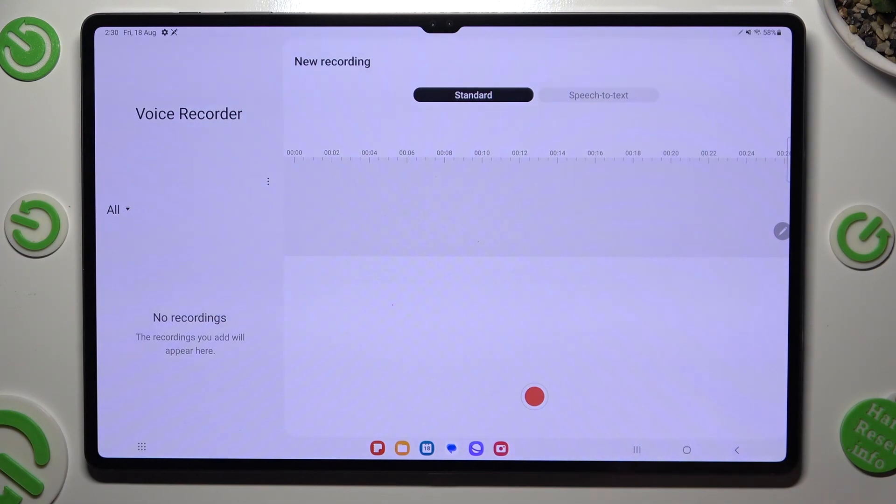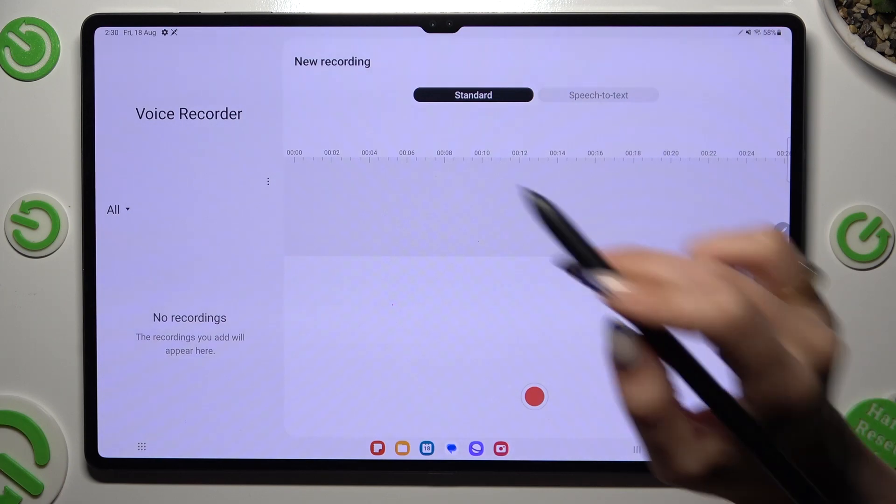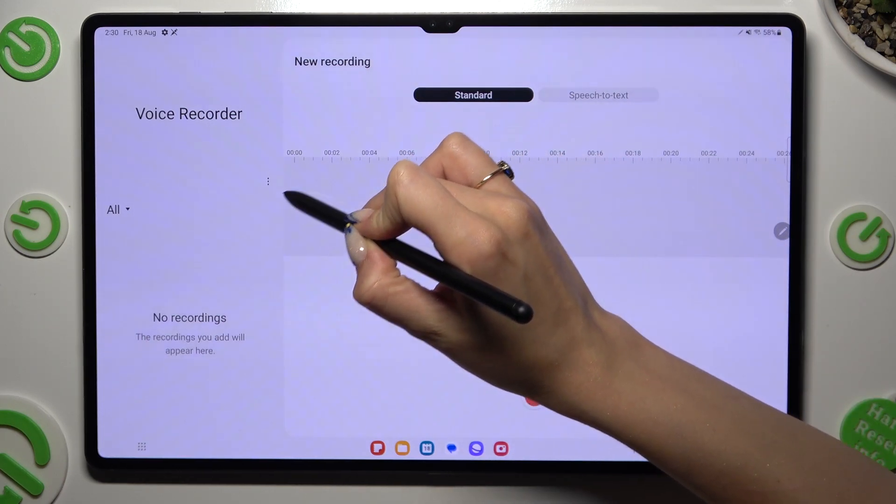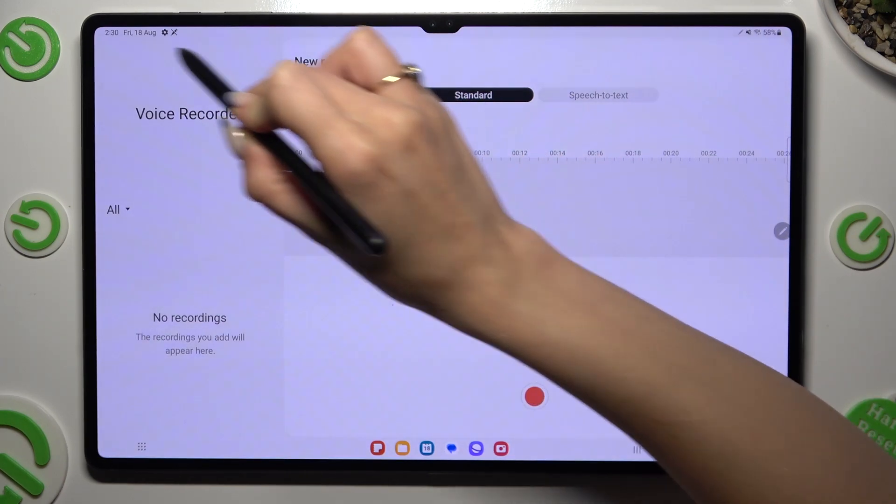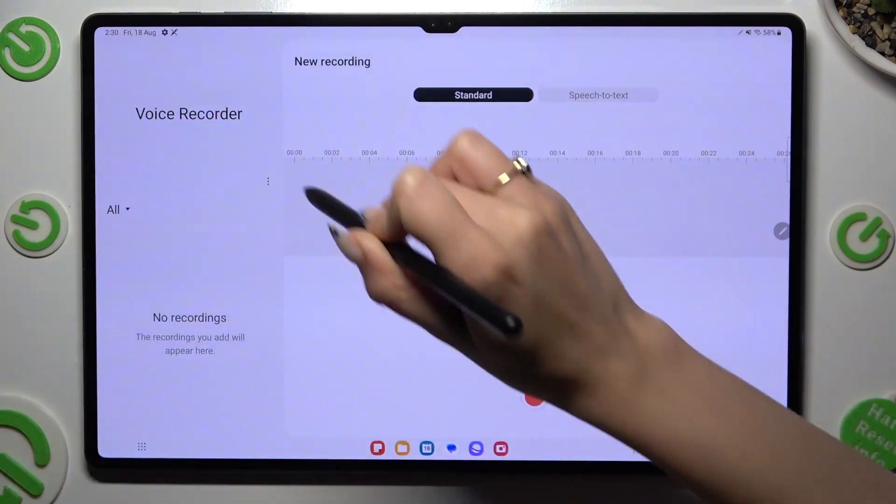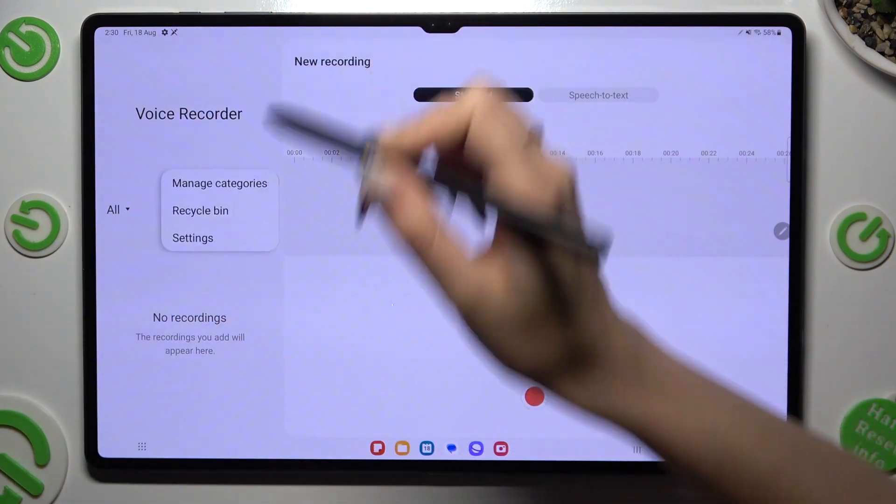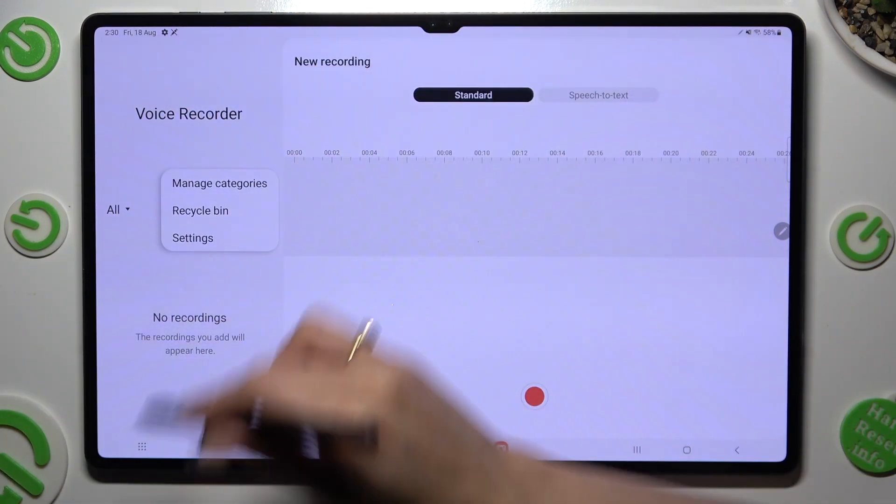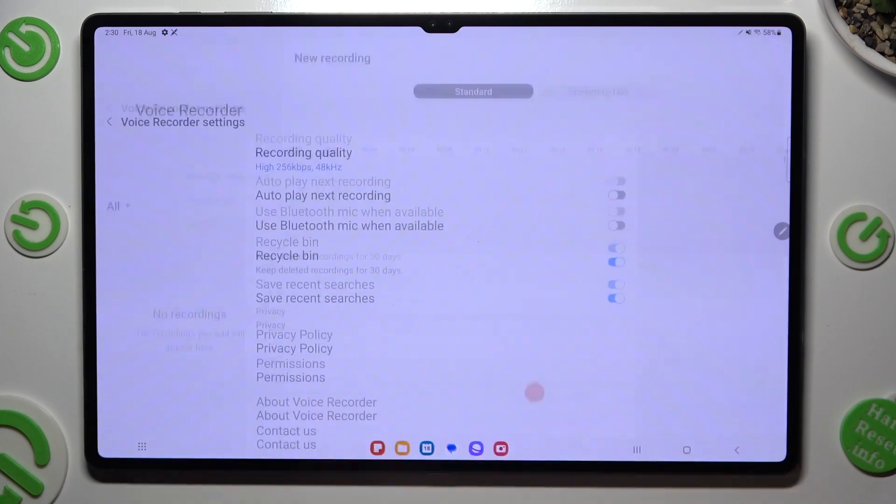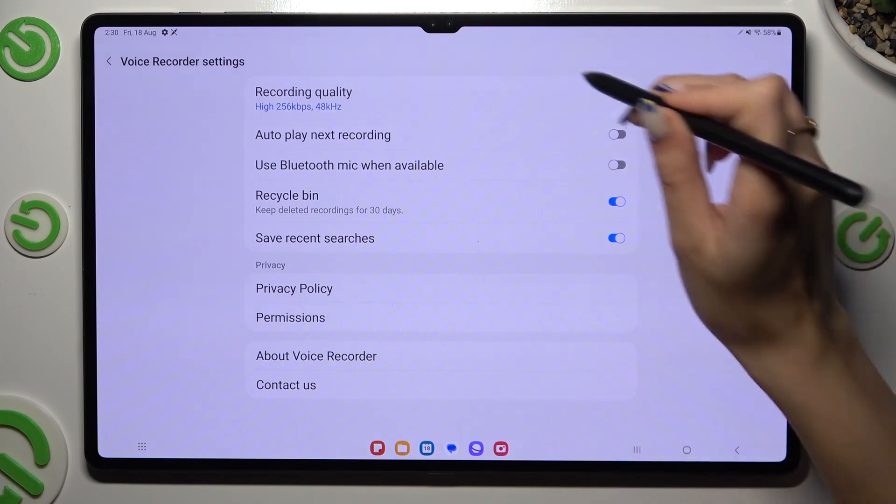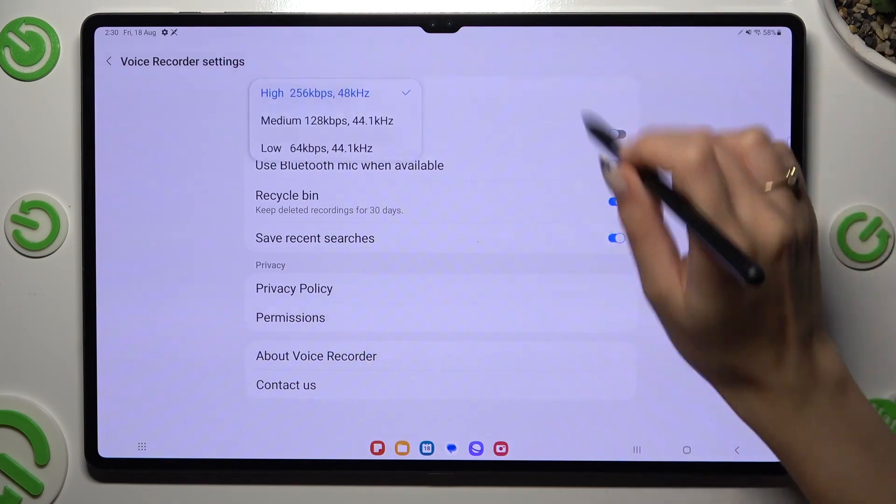Then, before starting your recording, click on those three dots on the left, hit settings, and adjust them however you want to, like quality.